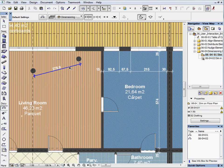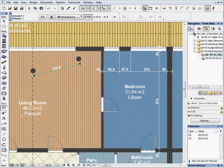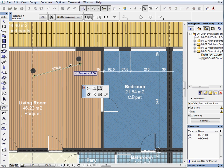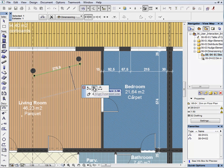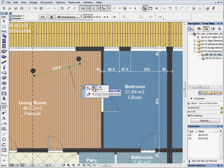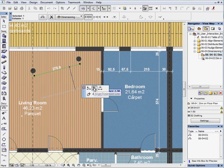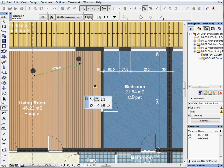Select the dimension line between the columns and activate its PET palette. Now select the middle icon in the upper row to align the dimension line. With this function you can click on an edge to align the dimension line to it. Now select vertical wall and you will see the sloped dimension turn to vertical.